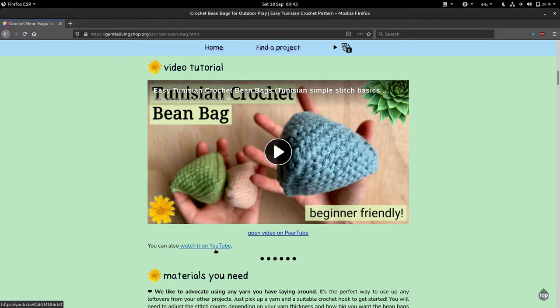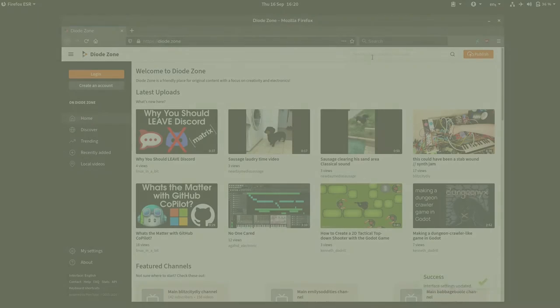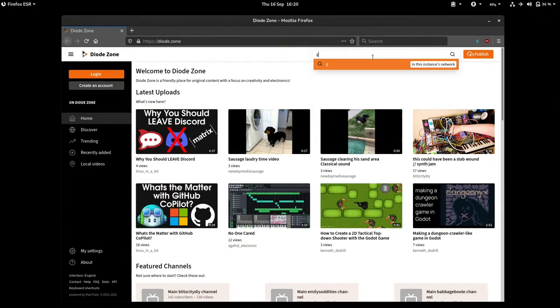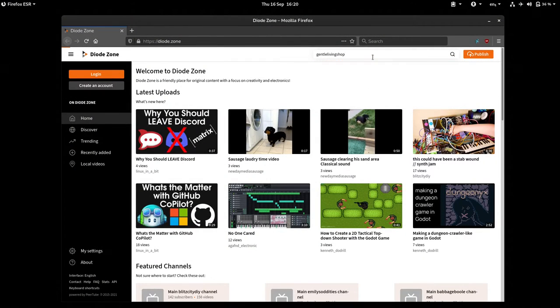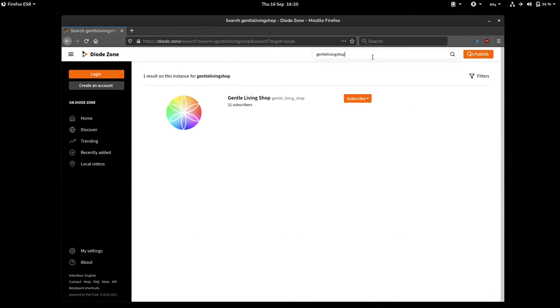It does not align with our values entirely. So, from now on, we will stop publishing any new videos on YouTube. Instead, you can find us on the open source and decentralized video platform called PeerTube.